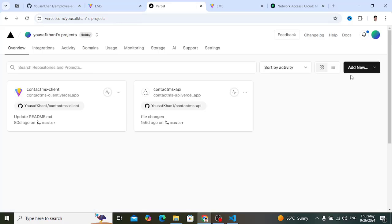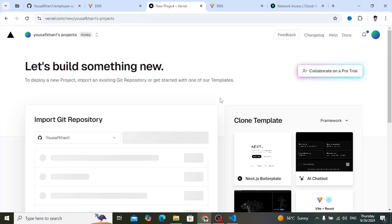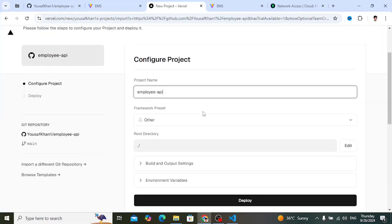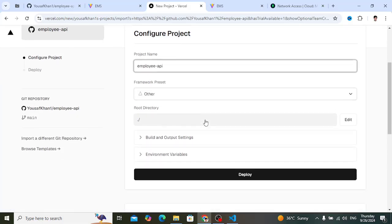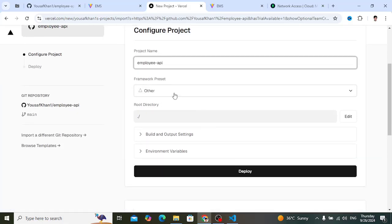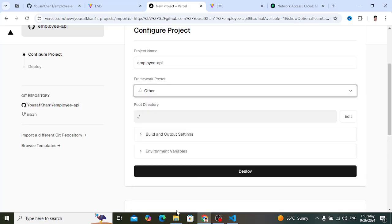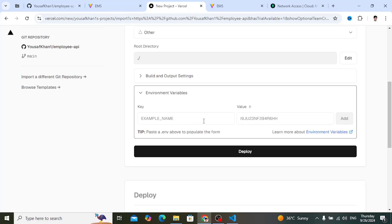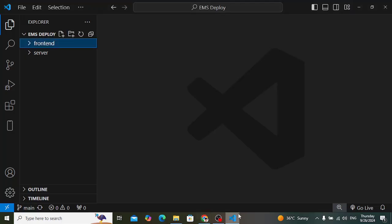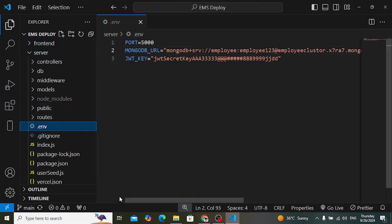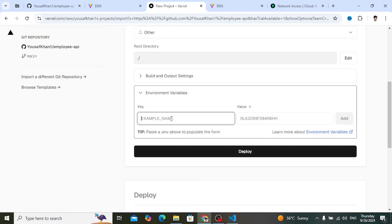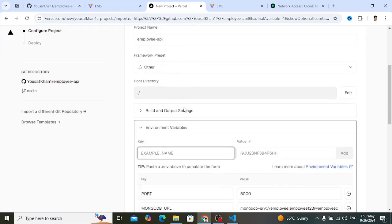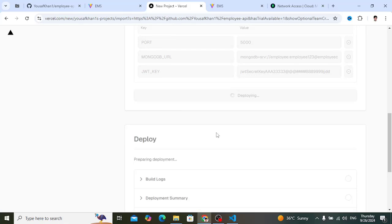Now let's deploy the server-side app. Add a new project and import 'employee-api'. Name it 'employee-api'. For a Node/Express app, select 'Other' as the framework — not one of the preset options. The root directory and build/output settings are fine. Come to Environment Variables and add your variables from the server-side .env file, including PORT and the others. Then press Deploy.